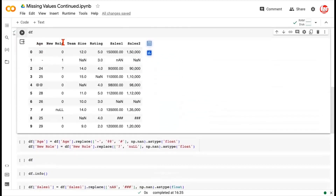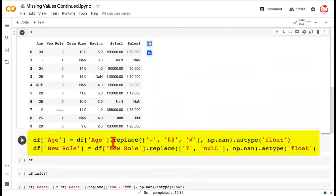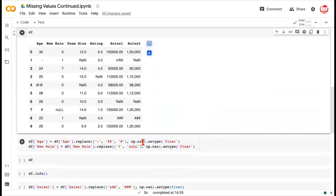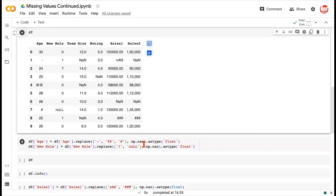Let's take the first two columns — age and new role — and fix them. On the age column we are performing a dot replace method, passing a list of special characters we want to replace with NaN: the hyphen, the two at-the-rate symbols, and the hash — all to be replaced with np.nan, which is the way to represent missing values. Notice that doing this alone would make these entries disappear and show NaNs, but it would not change the data type. This is a very important point: when you just do a replace, it does not assert any change in the data type.